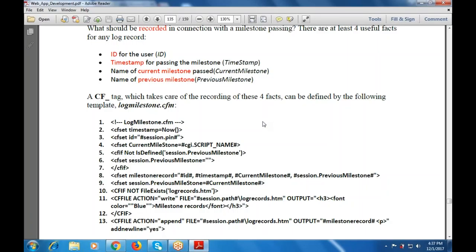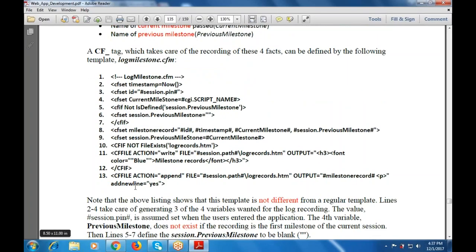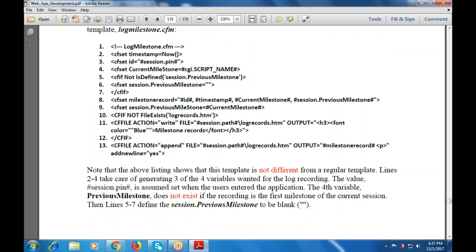Then CF file action is append, file is session.path logrecords.htm, output is milestone record with a new line. Note that the above listing shows this template is not different from a regular template — these lines generate variables for the log recording. The value session.pin is assumed set when the user enters the application. The fourth variable, previous milestone, does not exist if the recording is the first milestone of the current session.